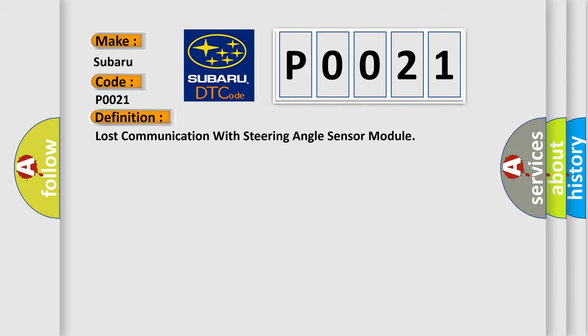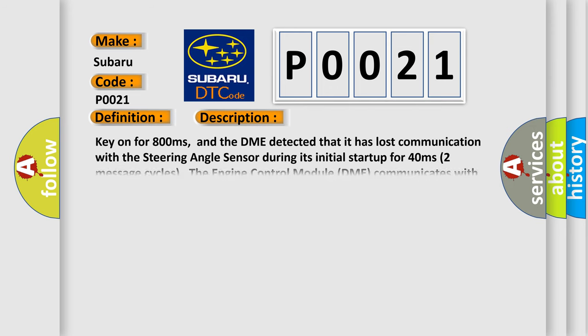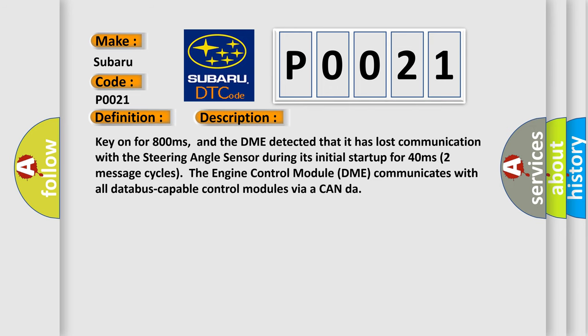And now this is a short description of this DTC code. Key on for 800 milliseconds, and the DME detected that it has lost communication with the steering angle sensor during its initial start up for 40 milliseconds, two message cycles. The engine control module DME communicates with all data bus capable control modules via a CAN data bus.